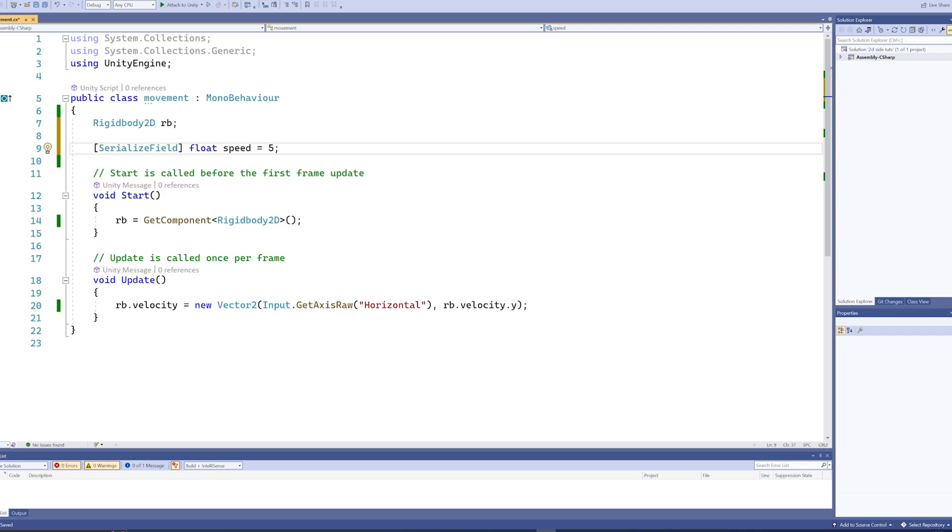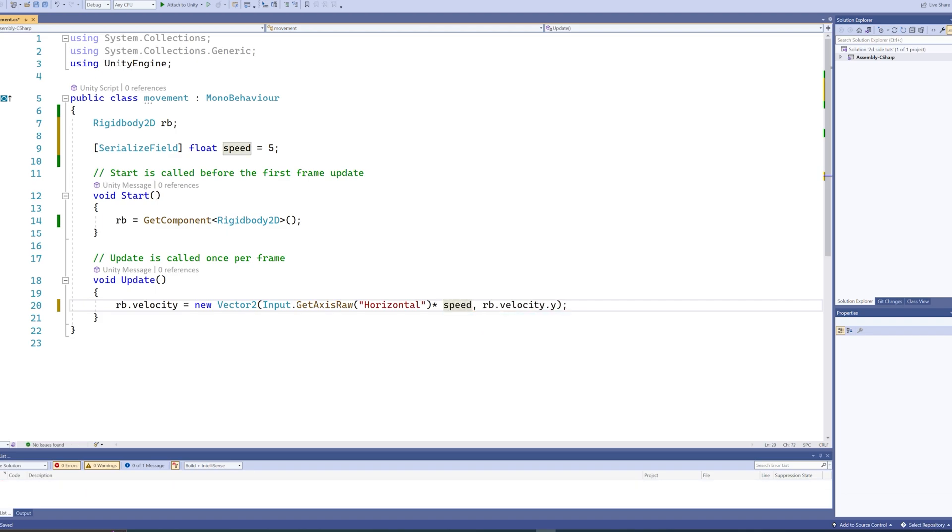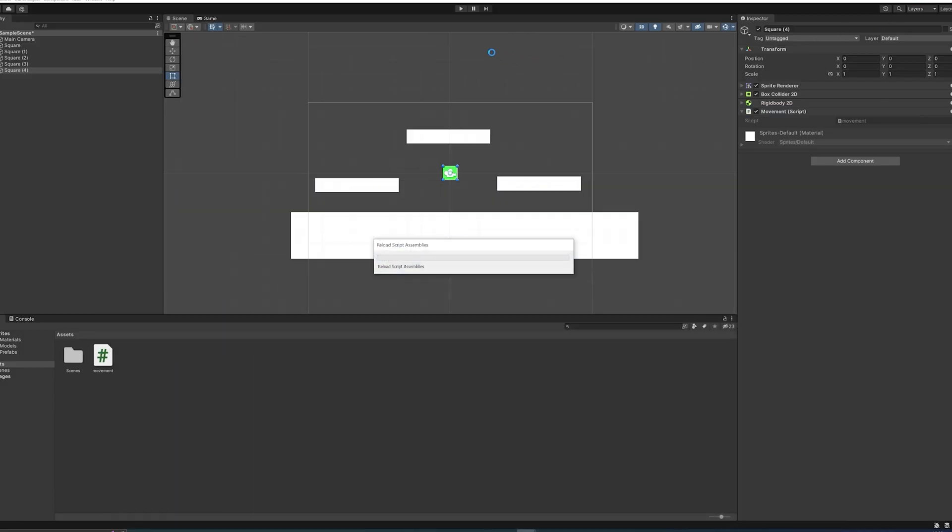Which is not a lot. So we can then multiply that by our speed variable, and that will make sure that we move about five times faster.